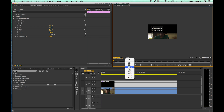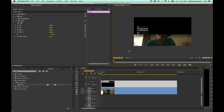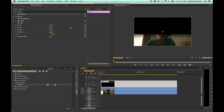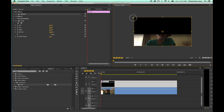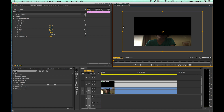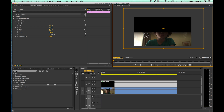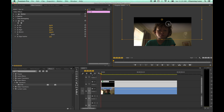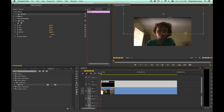Zoom out to 50% to see the composition. Select the eyelid clip, go to Effects Controls, and select Motion. If the wireframe doesn't show, click the little box next to Motion — it'll bring up the wireframe so you can control the size of your color matte. Make it a little bit larger so it goes outside the edges. As you animate this up, you can see the eyelids opening and closing.